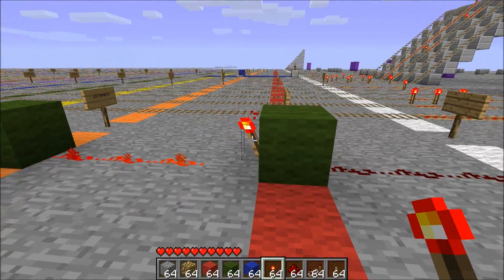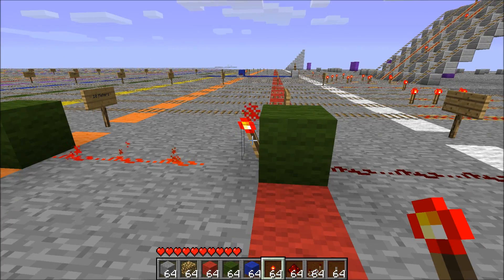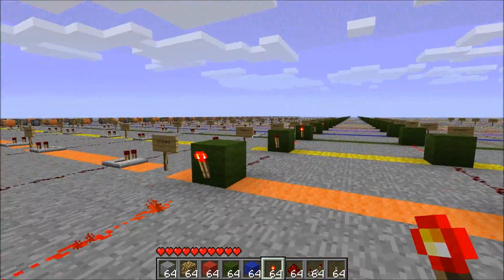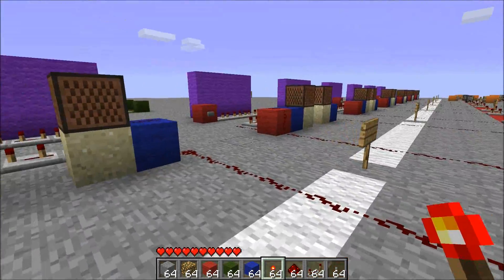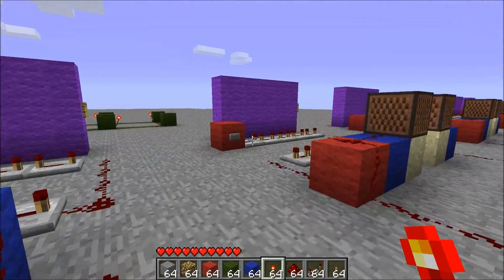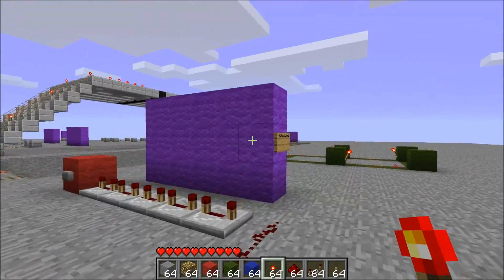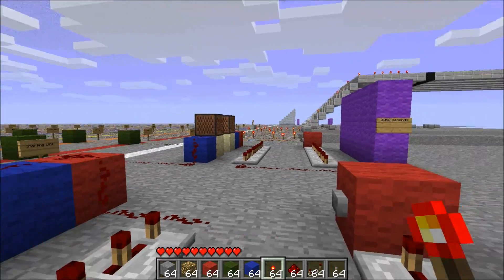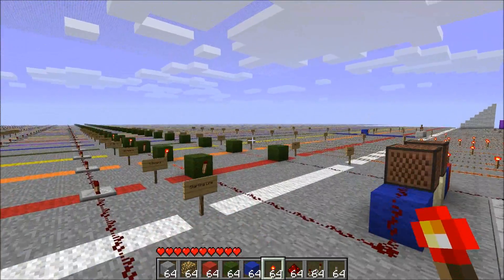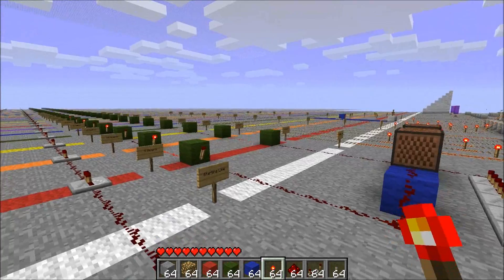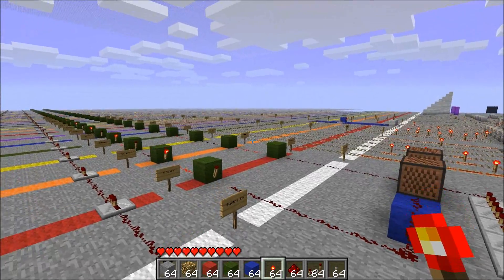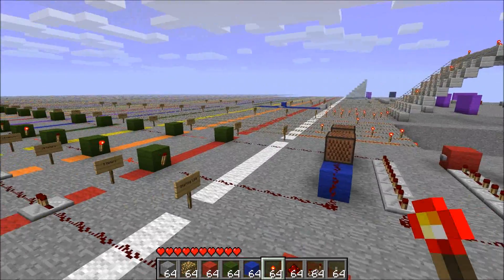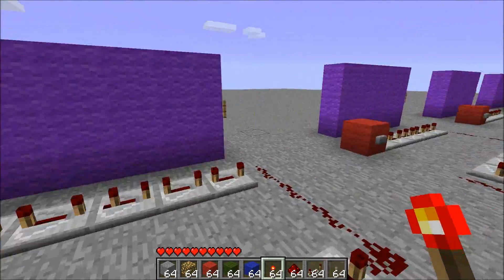It took a tenth of a second for this torch to react, and the same thing for all the other torches around. So let's round this up to a tenth of a second for now. That's a nice result, and I got nice consistent results when I repeated the test, so that's a good sign.